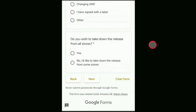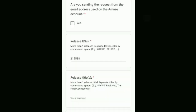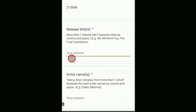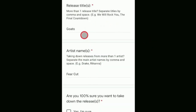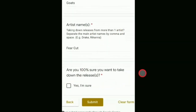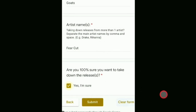Next up, we can choose whether to take it down from all stores or just selected stores — we're going to choose all stores and hit next. It's pre-populated my email address and asked if it's the same as my Amuse account email, which it is, so I click yes. It's also pre-populated the release ID, so I'm doing this just for Goats. For whatever reason some fields weren't pre-populated, so I've entered the name of the release and my artist name, which are required. It's asked if I'm 100% sure, which I am, so I click submit — and hopefully this gets us on our way to removing the song.